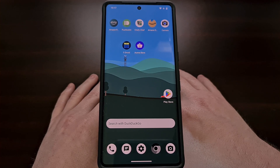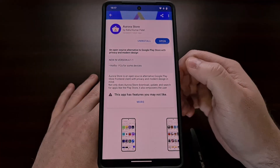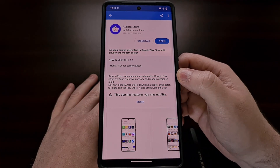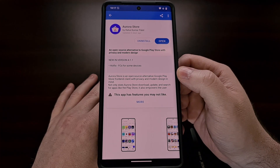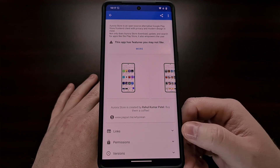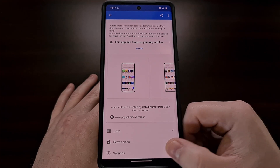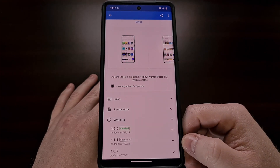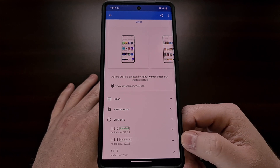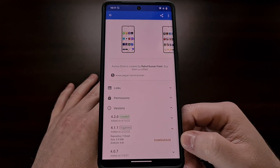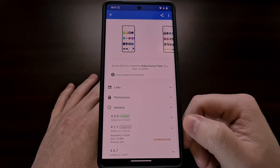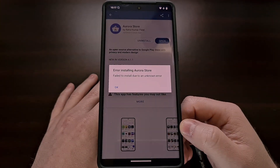The first method I would try is going to be useful for those who downloaded the APK file from the F-Droid application. You just need to open up F-Droid, search for Aurora Store, and then scroll down to the bottom where you see the Versions option. Tap on that and you should see version 4.1.1 here, and directly from the F-Droid app we can attempt to downgrade the Aurora Store.